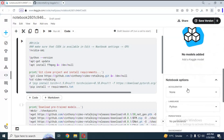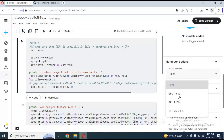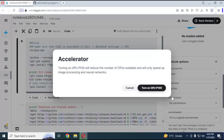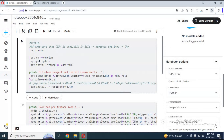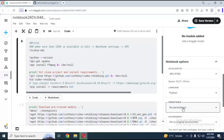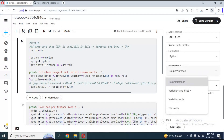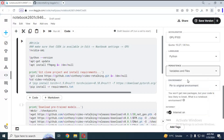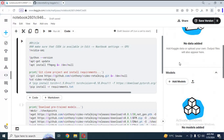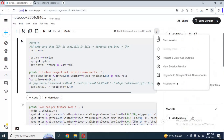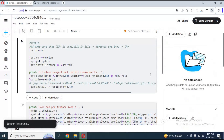After the notebook loads, on the right side go to Notebook Options. Choose an Accelerator and select Files and Variables in the Persistence Options. Make sure your internet is on. After done with the notebook settings, click on the three dots and start the session.